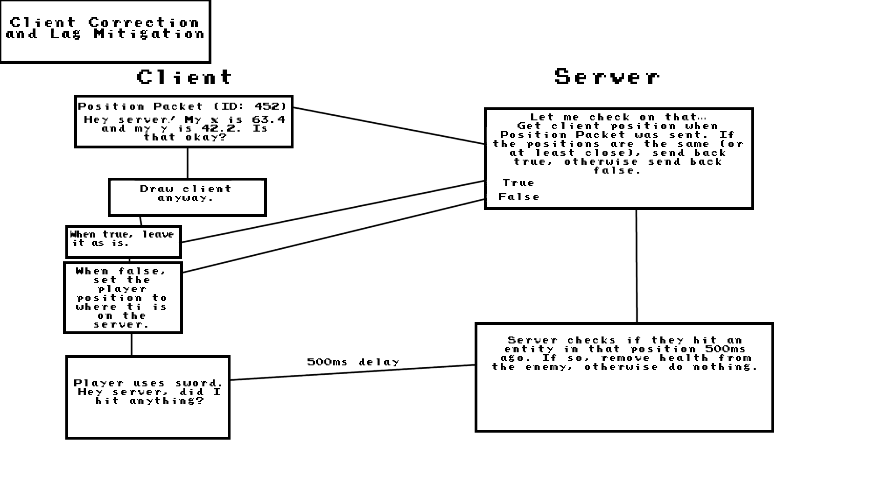But that's not even the complicated part. The most complicated part is that there's such a delay on the client screen compared to the server logic that I actually have to account for it on the server. Just say the client is running 500 milliseconds behind the server. When they go to hit an enemy, they're actually hitting where the enemy used to be 500 milliseconds ago according to the server.